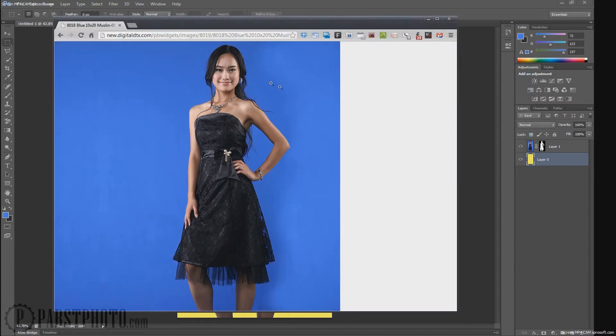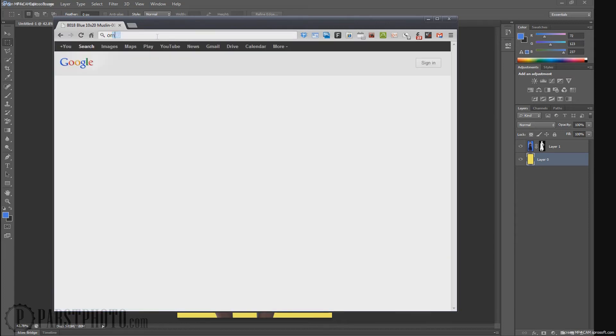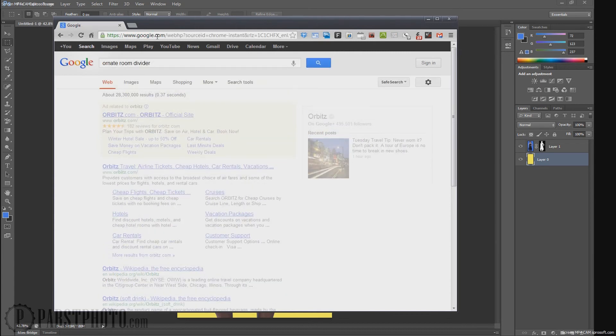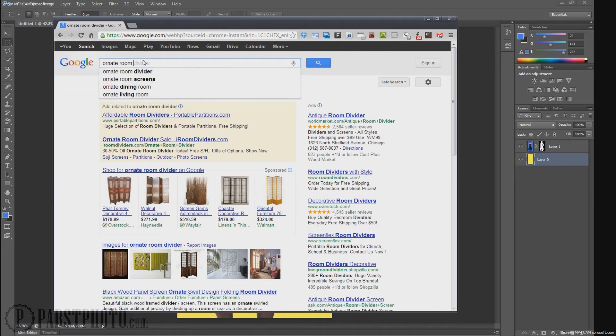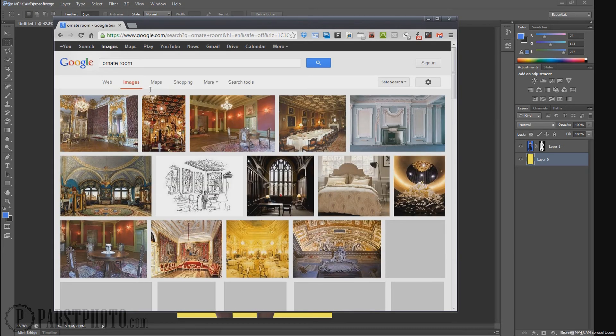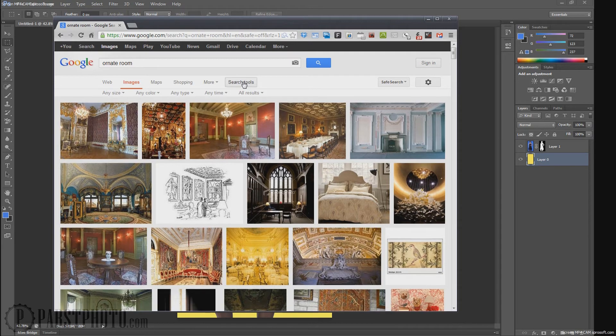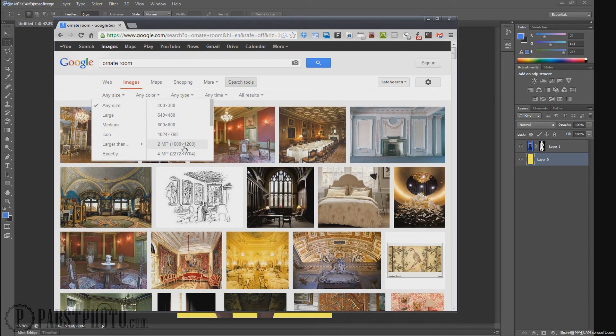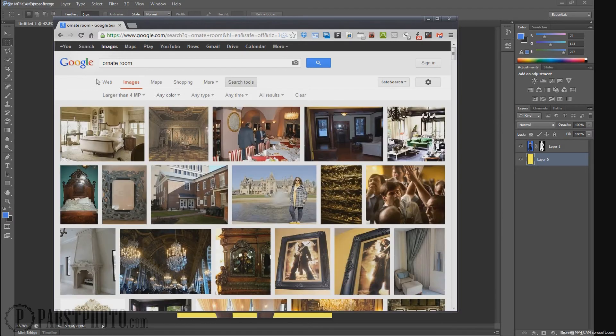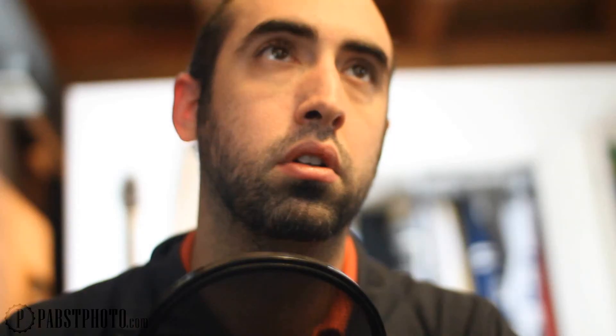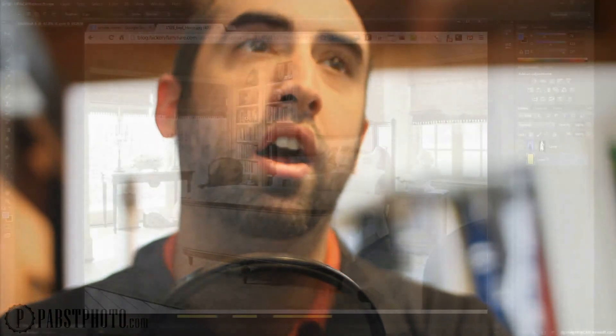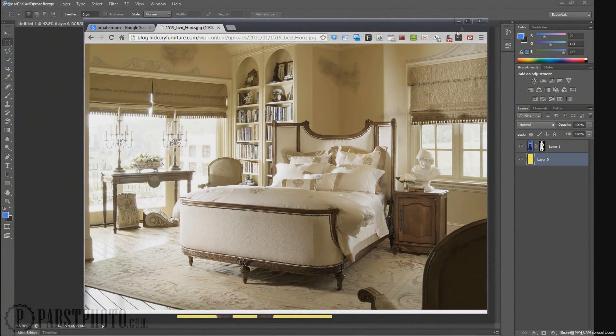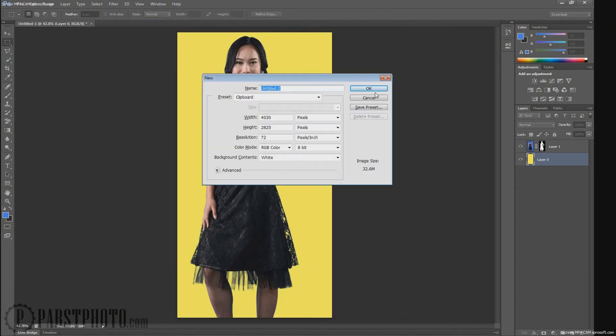We're going to go back to our browser, and we're going to find an environment to put this young girl into. So I'm going to type ornate room and see what I get, because I actually don't know. So we'll go to images, and again, I'm going to come into search tools, and I'm going to make sure that I get a big one. So I want it to be at least four megapixels large, this ornate room that I'm going to put this person into. Okay, I found this image. It's just a bedroom. It'll do for now.